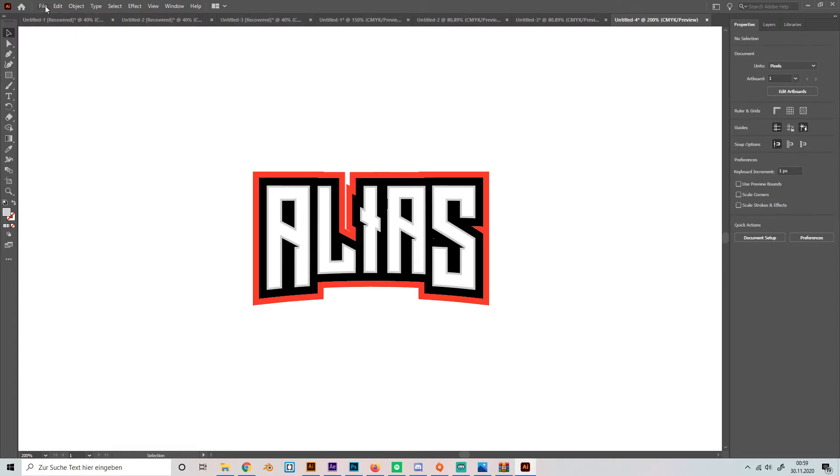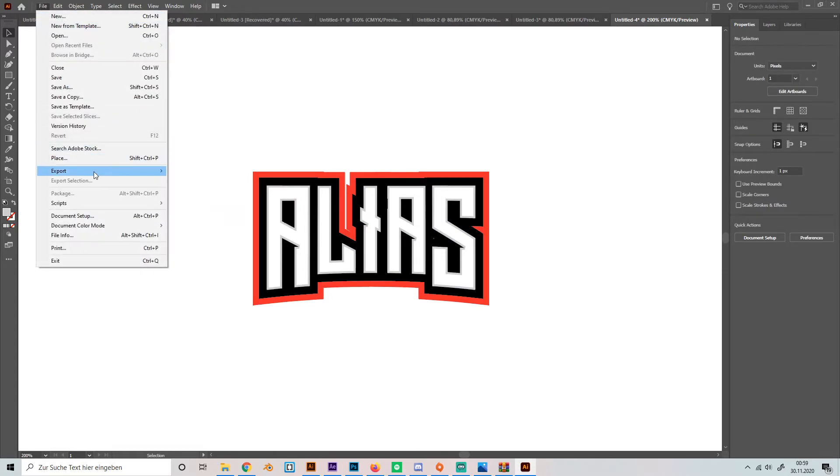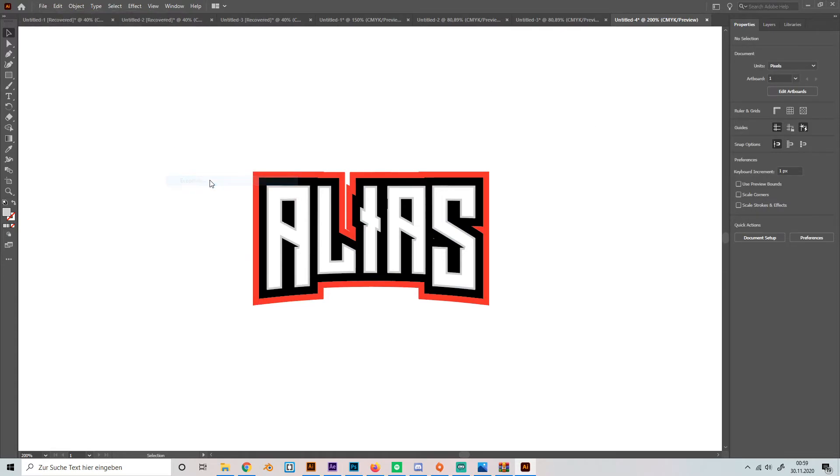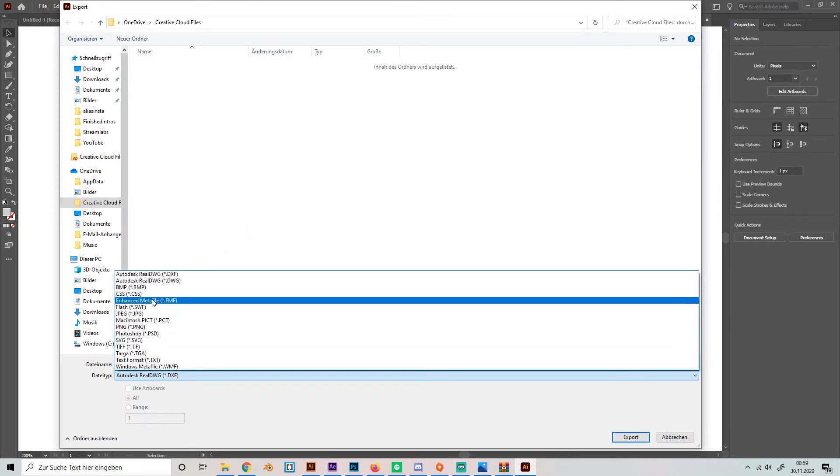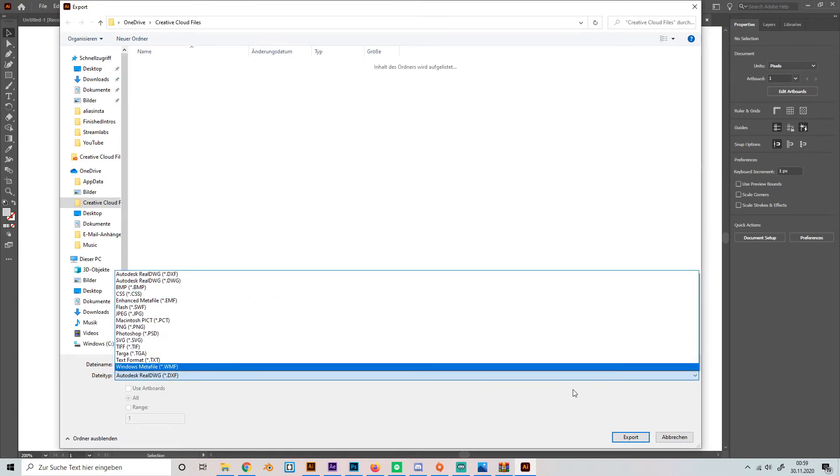You can just go to file, hit export, export as, select PNG image and you're done.